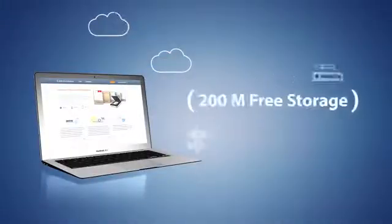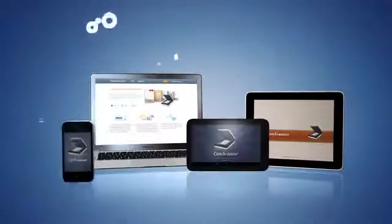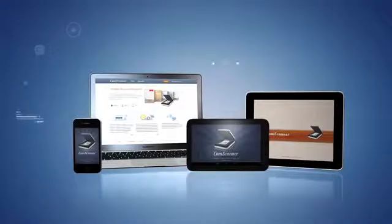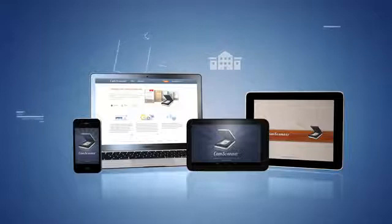Sign up for a CamScanner account and get 200 megabytes of storage for free. Not enough? Upgrade to the paid version. If you're a teacher or student, get the extra features and storage at no cost.